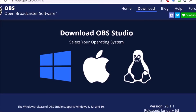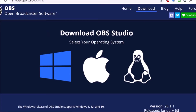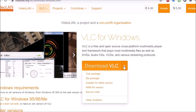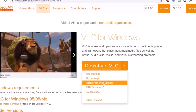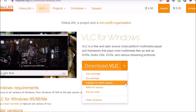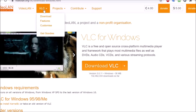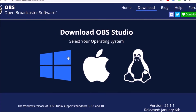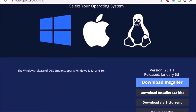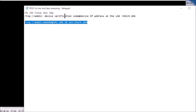There are two pieces of software you're going to need: VLC and OBS Studio — both are free. Download the VLC installer for the 64-bit version; I'm running Windows 10 64-bit. Also download OBS Studio for Windows. Go ahead and download both of those and I'll show you what comes next.